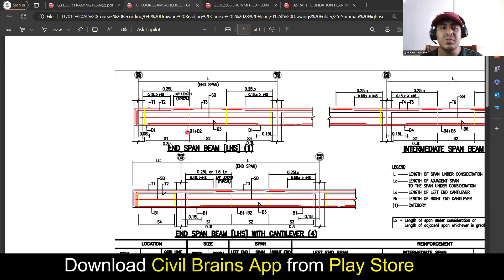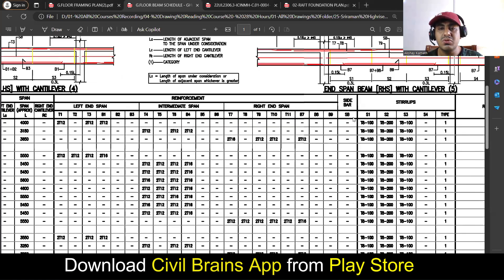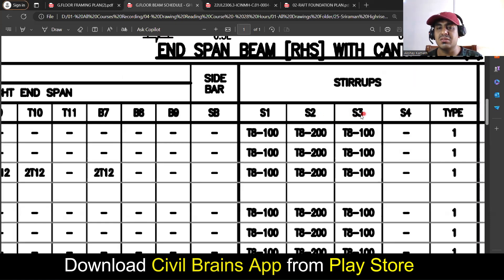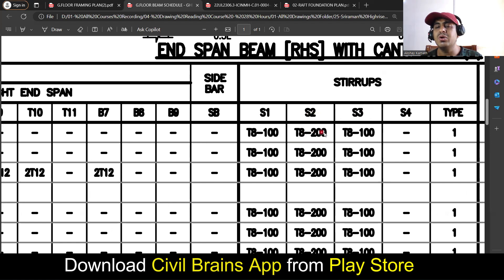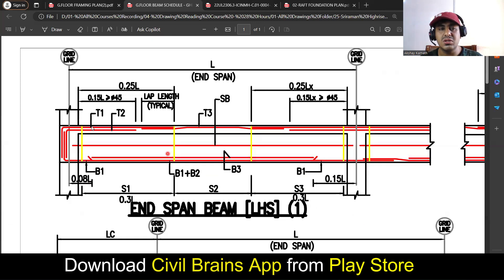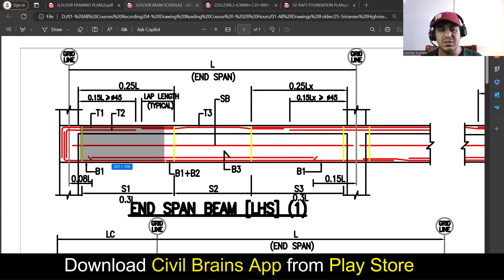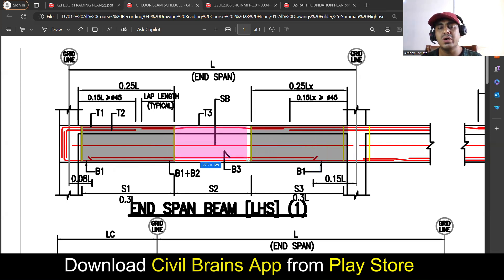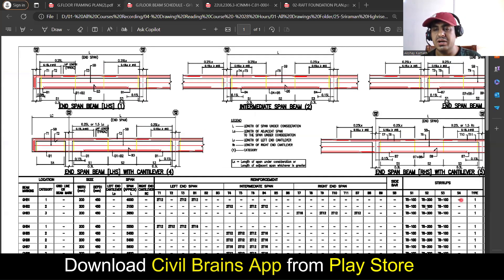For stirrups: S1, S2, and S3 are mentioned. You're supposed to provide 8mm bar at 100mm spacing at the left support — that is S1. S3 is your right support, also 8mm bar at 100mm. In the middle you increase the spacing — S2 is 8mm at 200mm center to center. So up to the S1 distance from the left it will be 100mm spacing, up to the S3 distance from the right it will be 100mm spacing, and the middle portion S2 will be 200mm center to center. That is 100-200-100.